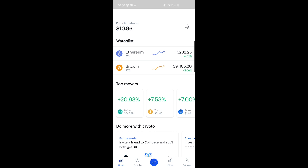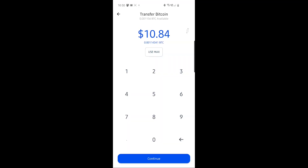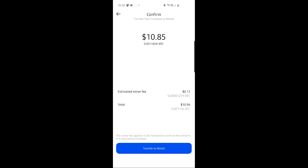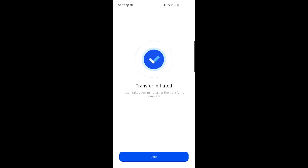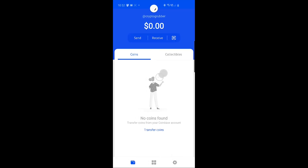Here I am in my Coinbase account. I transferred $10 worth of Bitcoin. Going back to my crypto wallet, I'll use the maximum amount and click on continue. I'm not able to choose the fee that I'm willing to pay, but it's not a bad 12 cents — just fine. So I'll choose to transfer to the wallet. Because I have two-factor authentication in my Coinbase account, I have to enter the code. Transfer was initiated — it can take a few minutes for the transfer to complete, and in a few moments it should appear as pending.